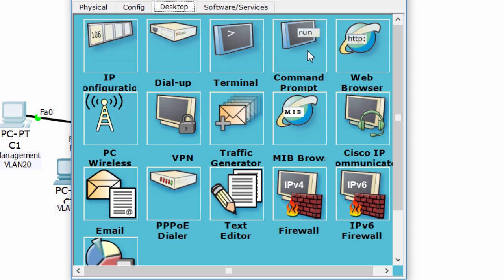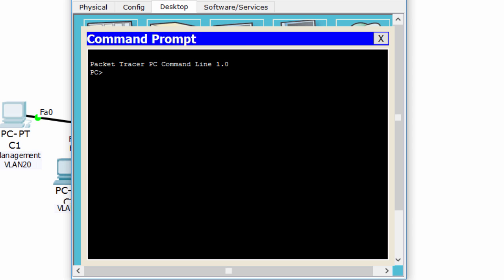Now, the management PC should be able to ping switch A, switch B, switch 1, switch 2, and the central switch.